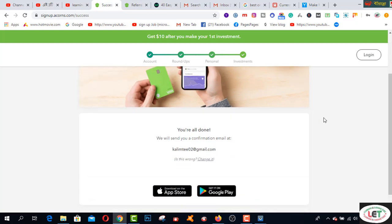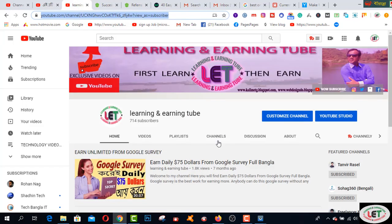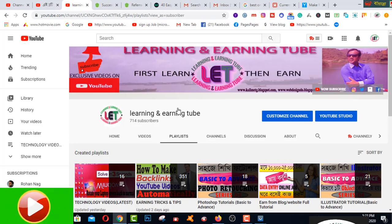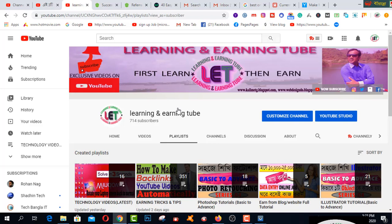I strongly recommend you to start your journey and earn passive income by using Acorns. Thanks for watching my videos till the end. Please subscribe to my channel and click the bell icon. There is a playlist where you can watch all types of learning and earning related videos, step-by-step tutorials on Photoshop, and freelancing related videos if you want to build your career on the marketplace. Thanks for watching — take care.